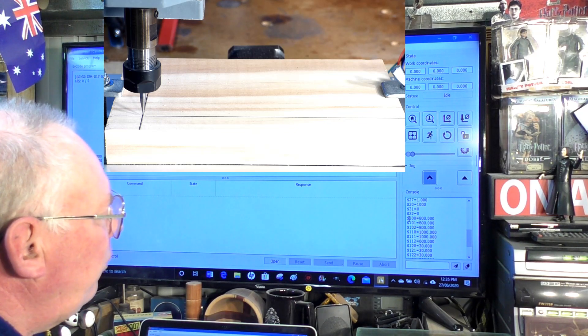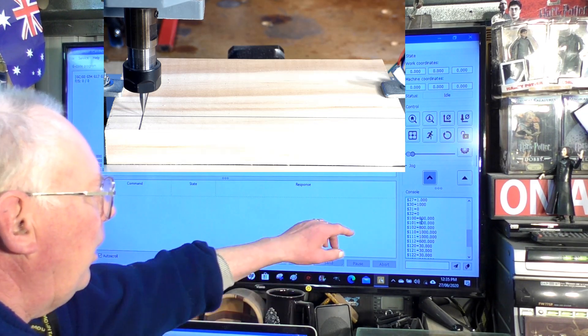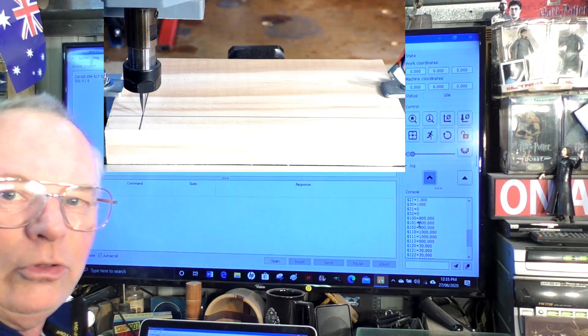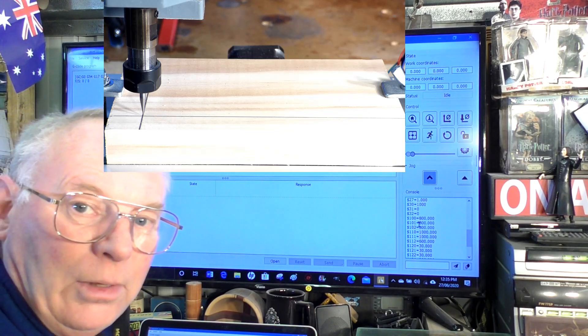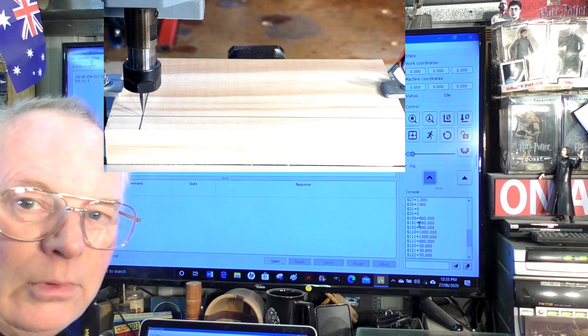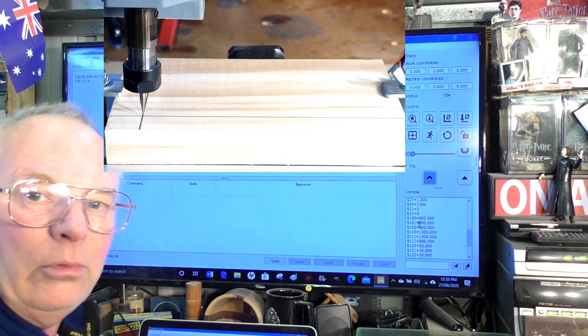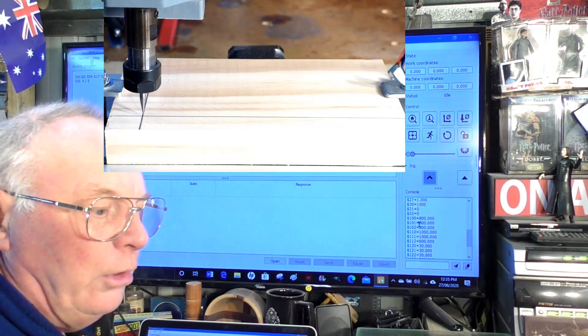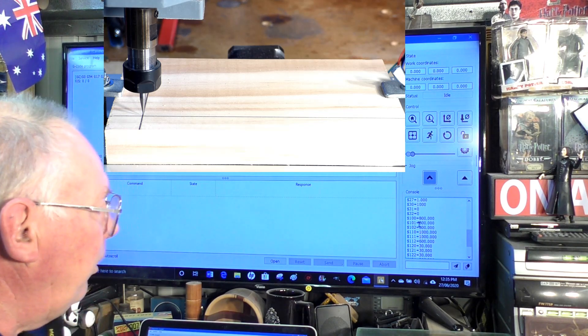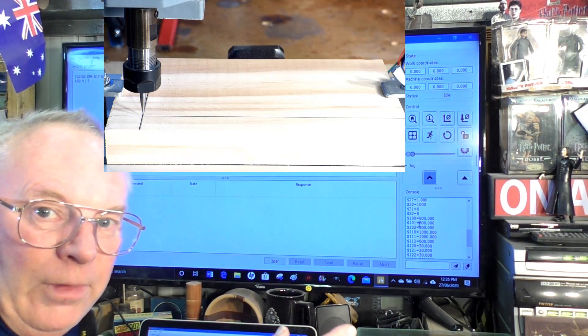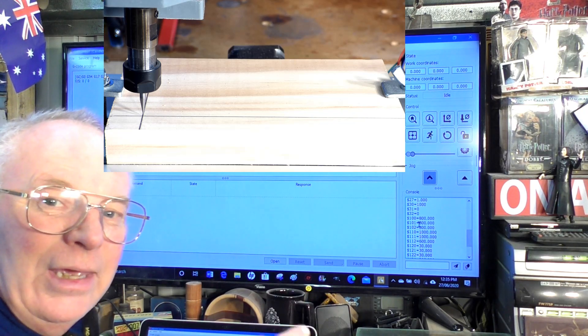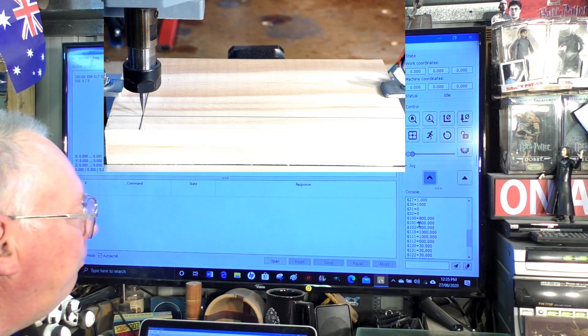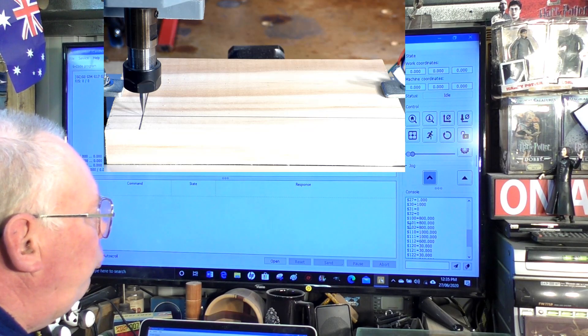You'll find a row of numbers come up here. This is the settings in Gerbil for this particular machine. What you're looking for is this group here, $100, $101, and $102. That represents x, y, and z axes. You'll see here that the axis is set at 800 steps per millimeter. We're going to give it a false number to show you that by altering these numbers you can alter the result in the axes.